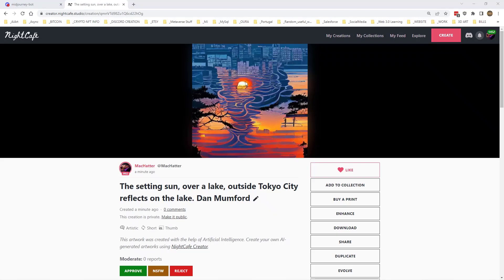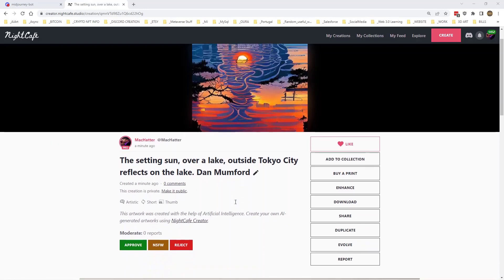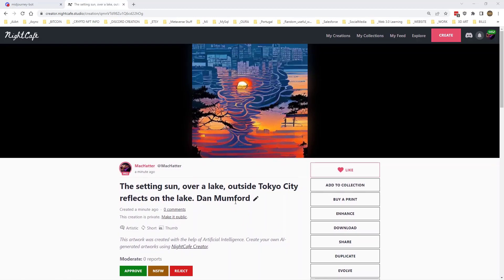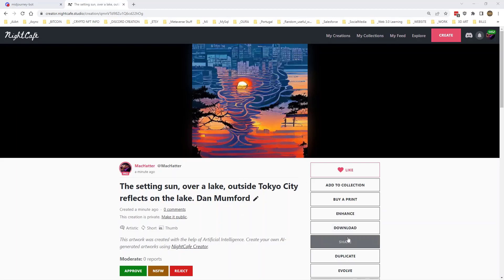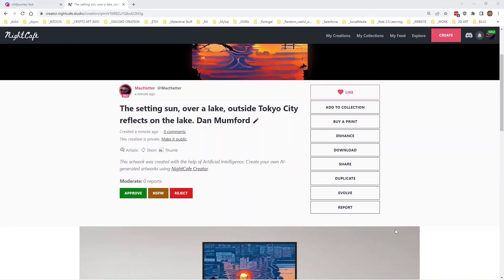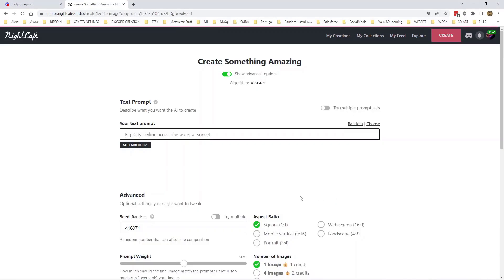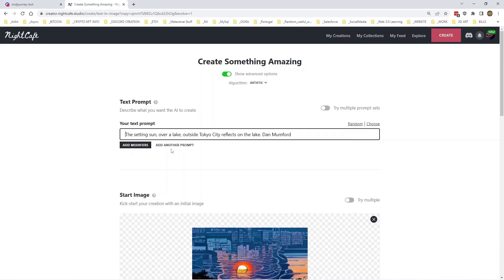So there we go, not bad, not bad for a first blast at Artistic. But okay, so what can we say, what do we want to get more into the picture? Well we need a little bit more coherence because it's a bit weird, and we need maybe more of the city and maybe having the sun in the sky perhaps. So let's evolve it, we'll use evolve.